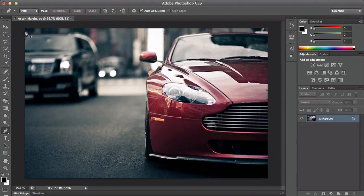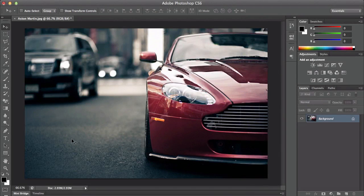Hey, what is up guys, it's PeaconFunFan97. I'll be showing you guys how to create a gloss effect in your picture. This works for any picture, as long as you have Photoshop — CS6, CS5, CS4 — any version, this will work.